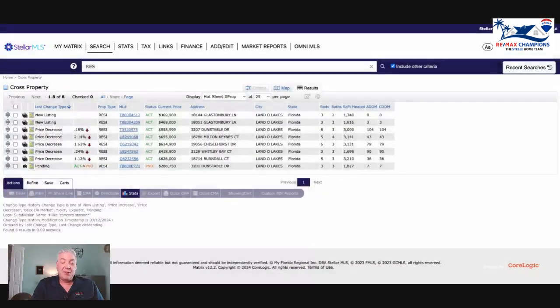Hey Concord Station, it's Jim Steel with RE/MAX Champions with your Concord Station weekly update that doesn't happen every week, but I'm really going to try and get them out every week. Let's not waste any time, we'll jump right into this.